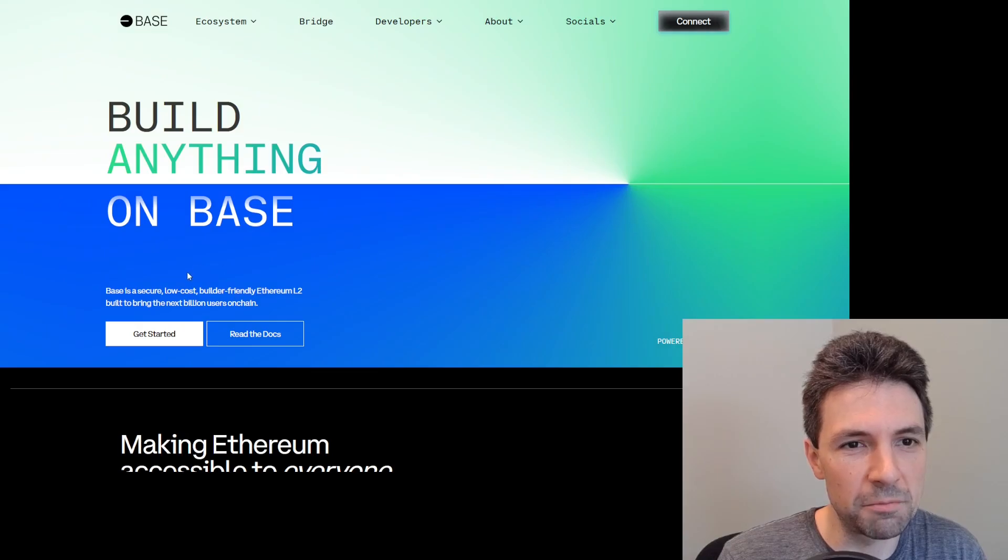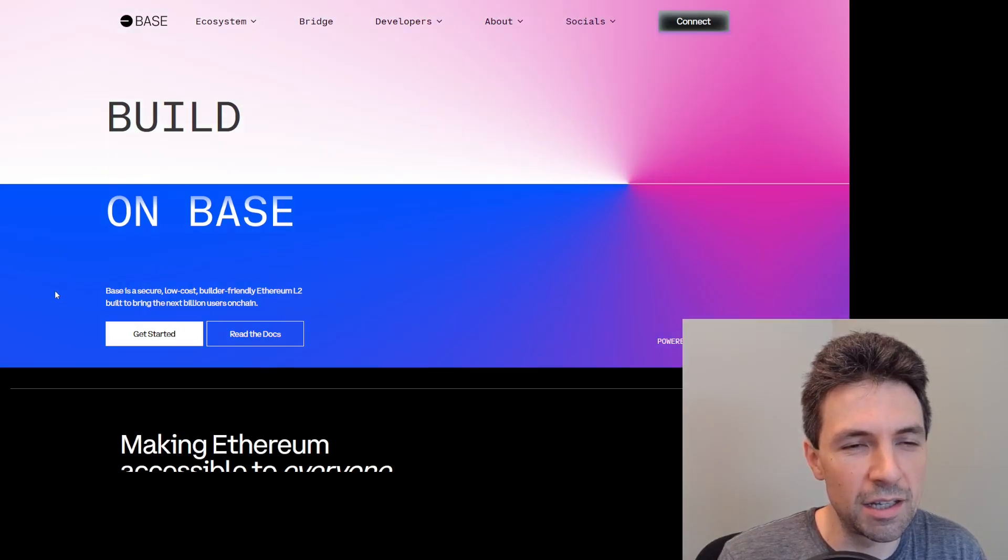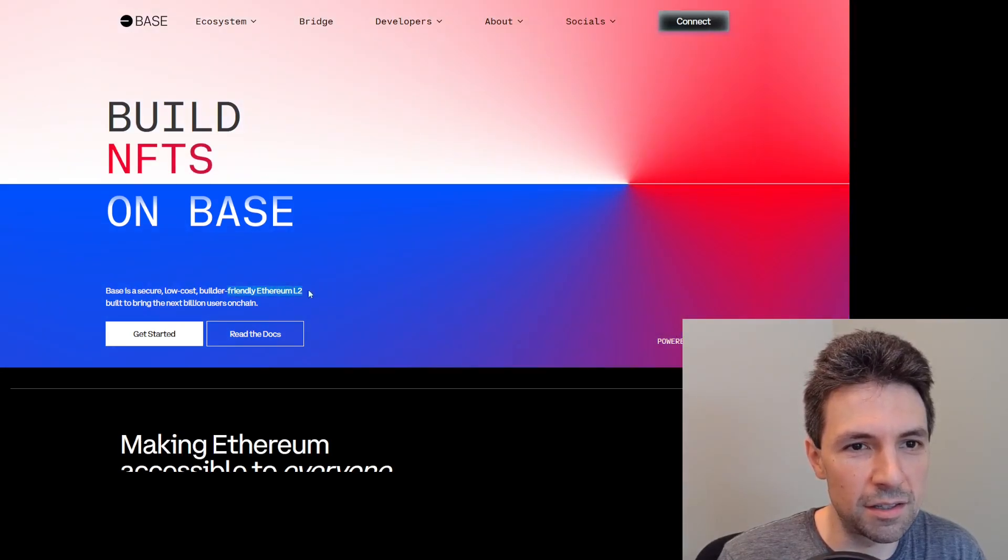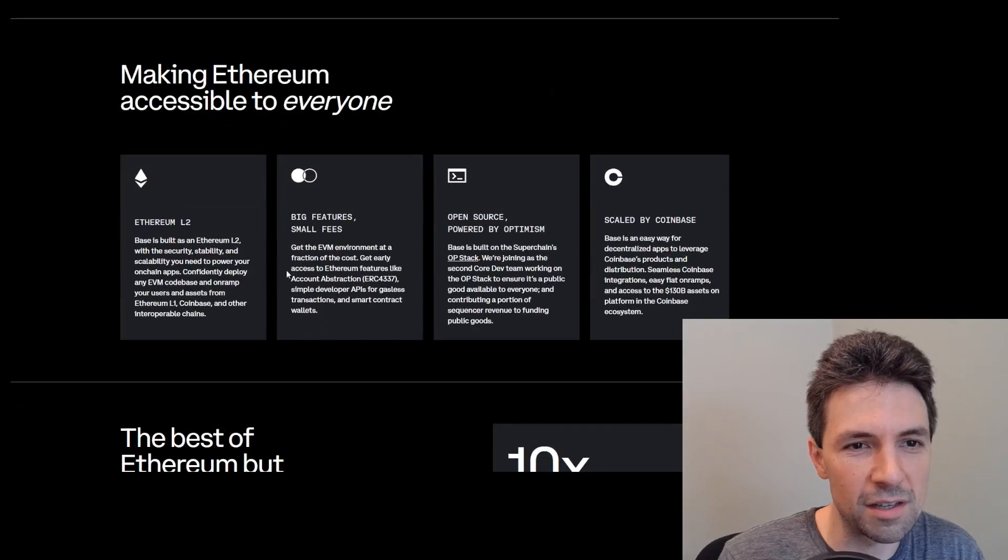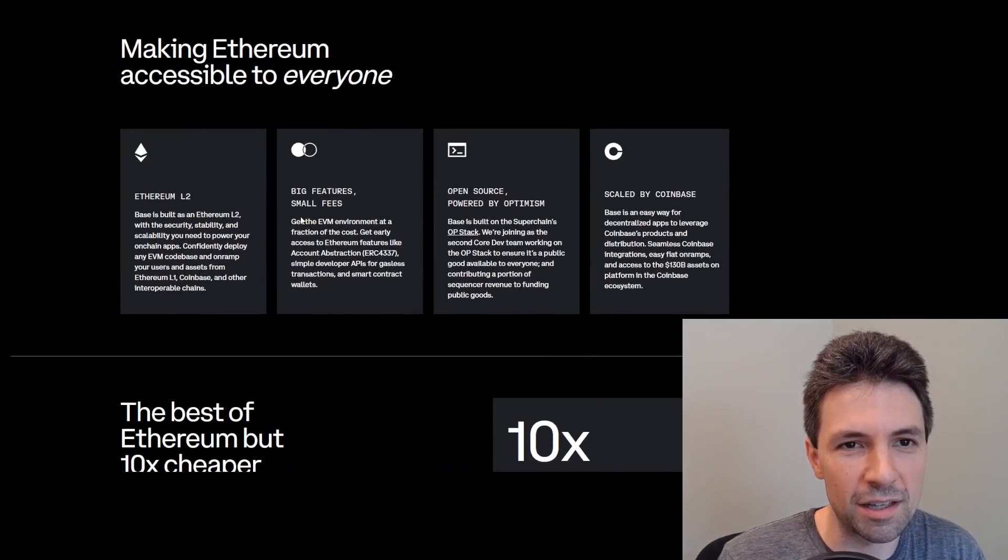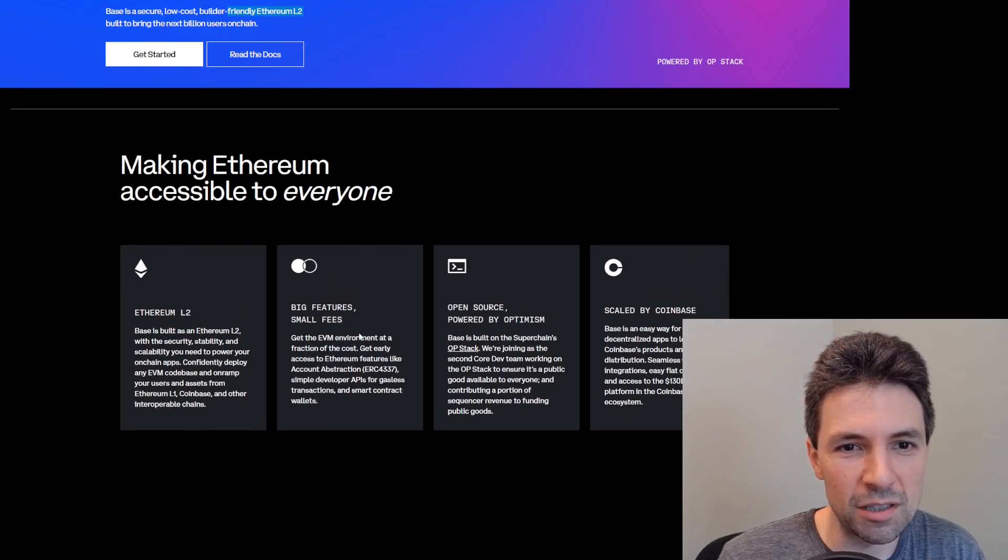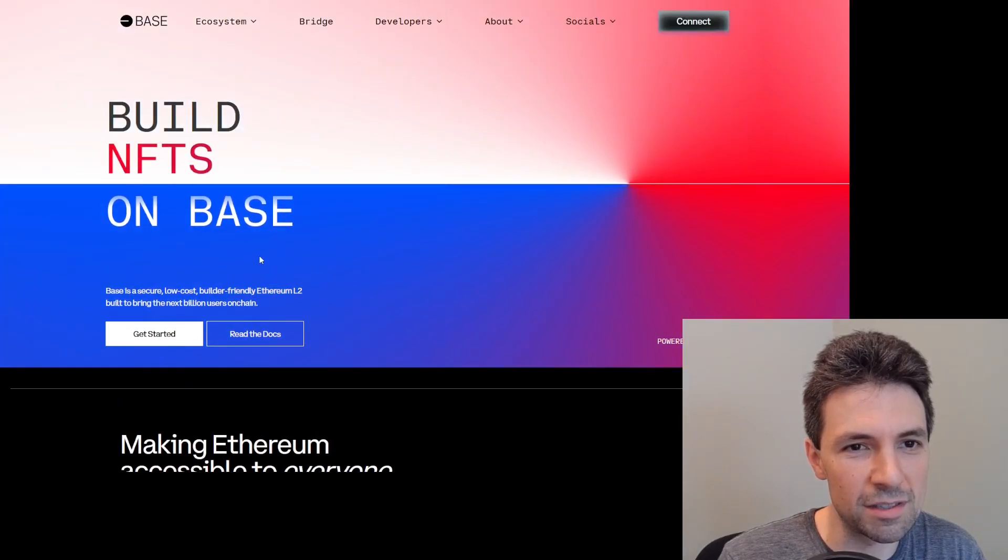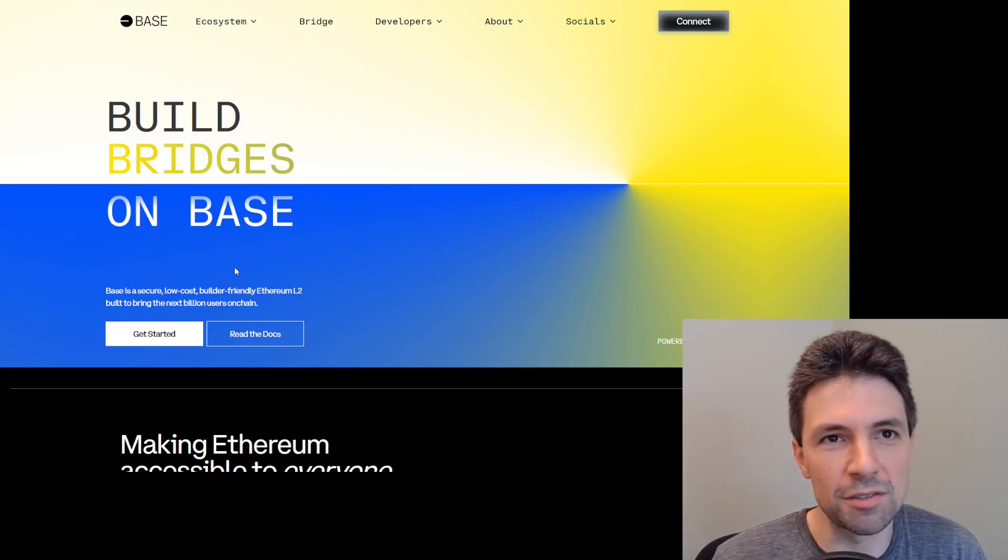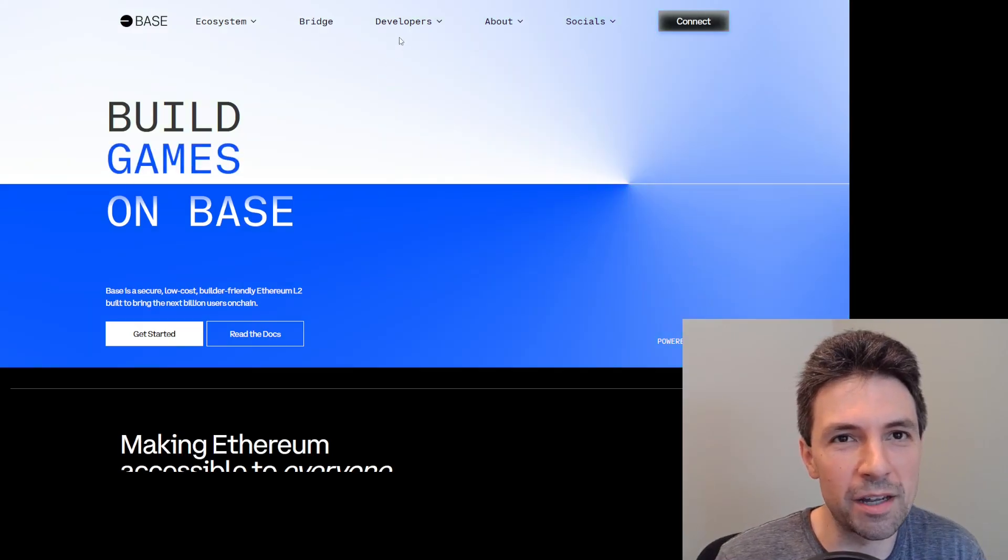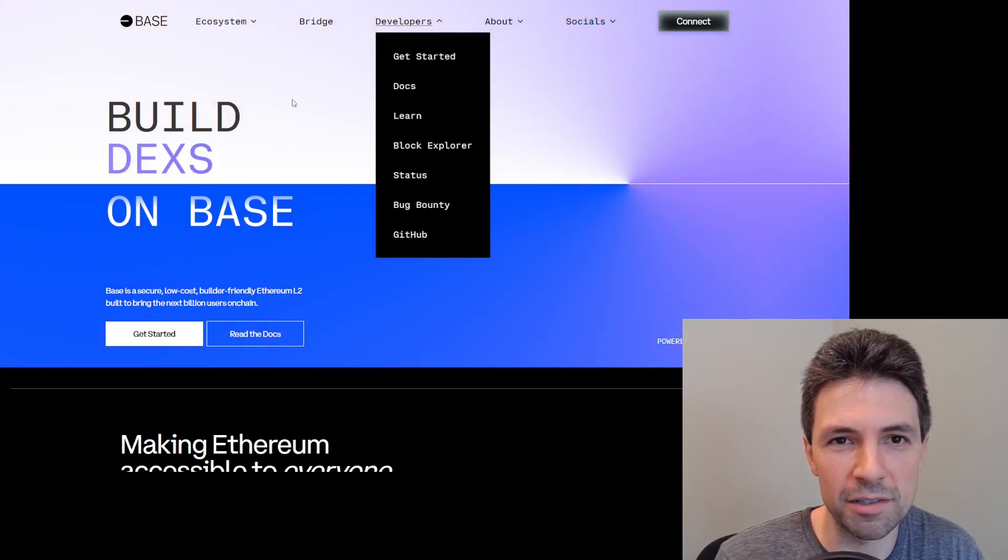The thing that keeps tripping me up is if I'm pretending I don't really know that much about Ethereum, the Ethereum L2 bring next billion users on chain, I don't really understand what that means. I run into that with a lot of this, like get the EVM environment. I know EVM is Ethereum virtual machine, but if I really was just a new developer coming to this, a lot of this is very alienating and hard to follow. But for the rest of this, I'll just assume it's designed for people that are already familiar with Ethereum, which I'm kind of familiar with Ethereum. I've read a lot about it, I've read part of mastering Ethereum and I've played around with it, but I haven't done smart contract development.